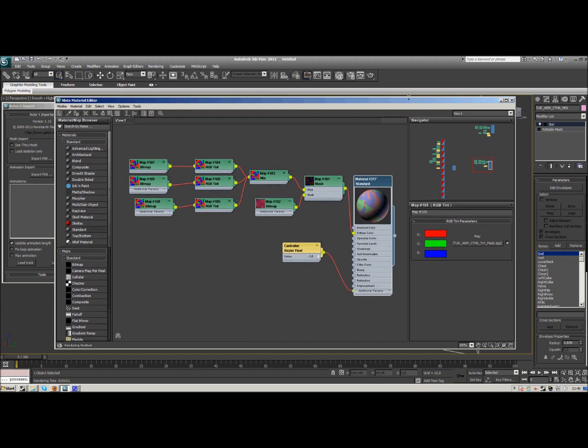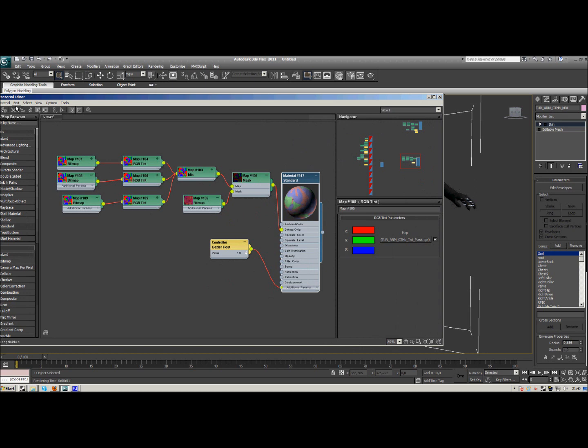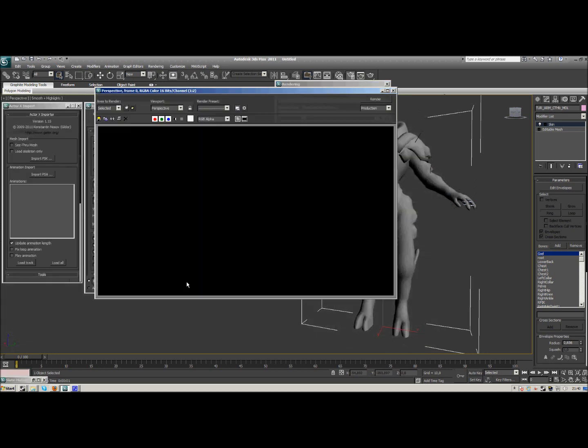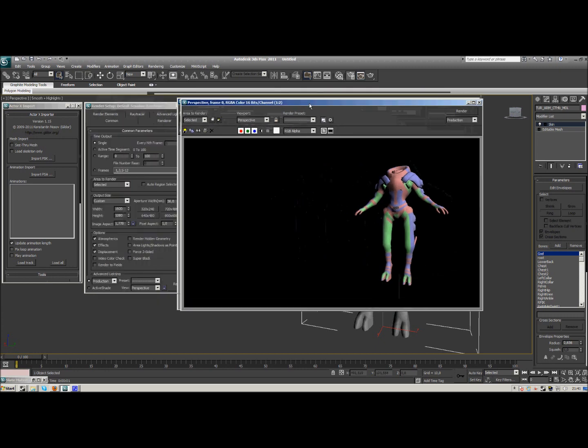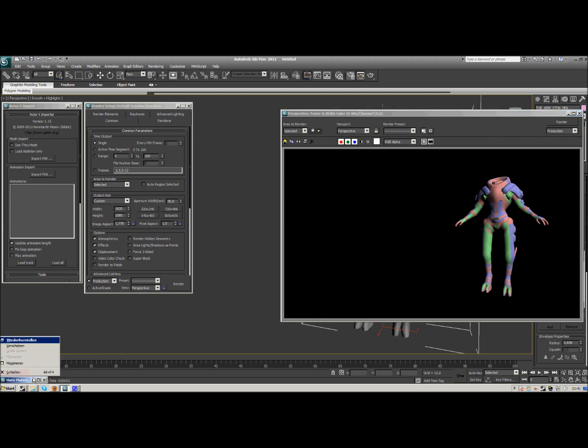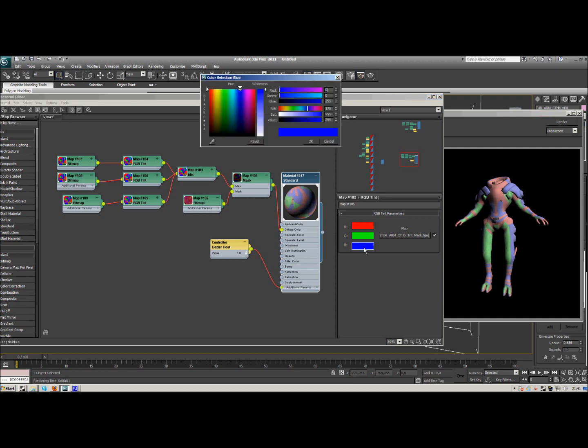So if we apply this now to our Turian model and render it, we get this. This helps us a little, so we can see which is what on the model. And we go back to our slate material editor. And I want those bluish parts to be yellowish.